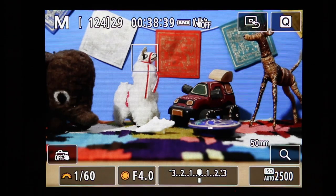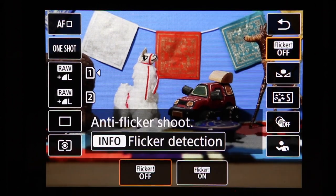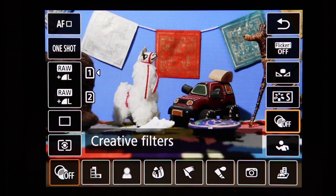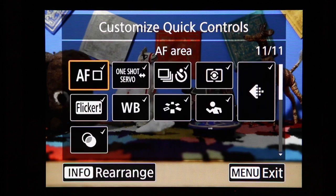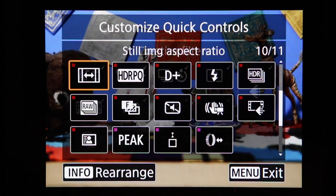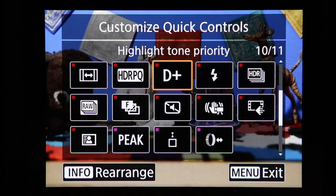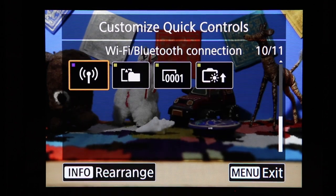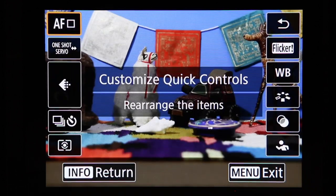Customize quick controls lets you modify the quick control screen — which gives fast access to autofocus settings, image quality, drive mode, metering mode, anti-flicker, white balance, picture style, creative filters, and subject detection. You can uncheck options you rarely use, like creative filters, and replace them with more frequently used settings such as HDR, HDR PQ, highlight tone priority, or focus bracketing. Press the Info button to rearrange item positions on the screen.